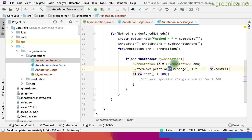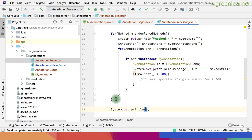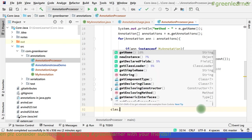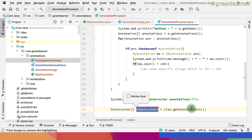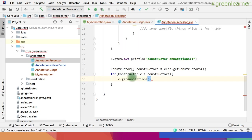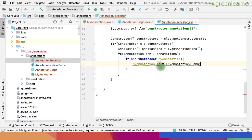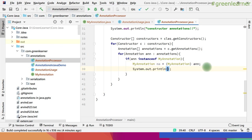This is how you can read at the method level, and if you want to read at the constructor level, it works the same way. For constructor annotations: class.getConstructors() will give me the constructors, then I loop over them and call getAnnotations(). I have to cast it — this is the same line of code that we wrote for the methods.